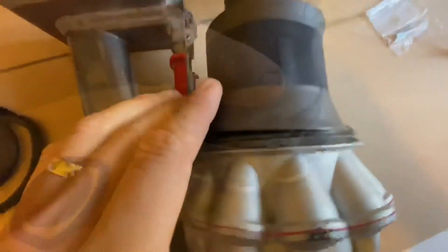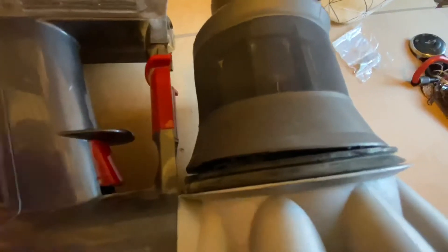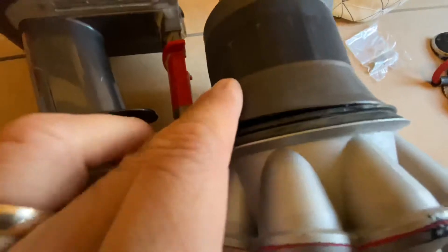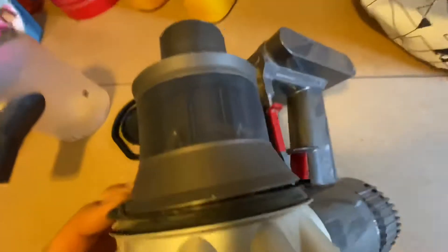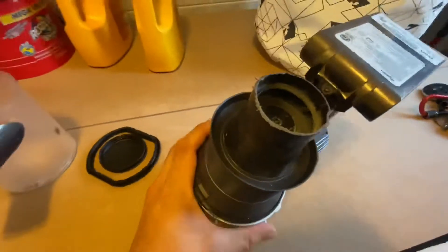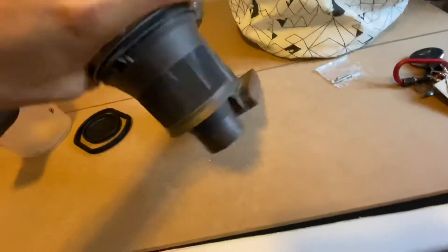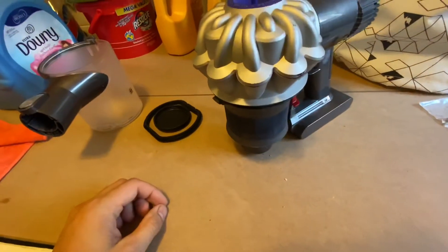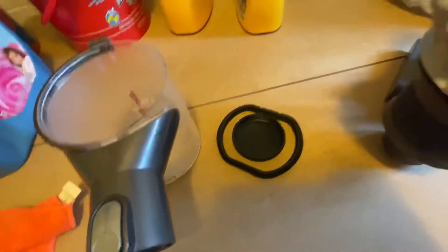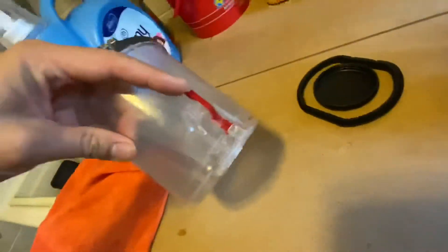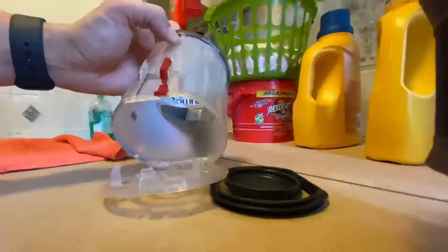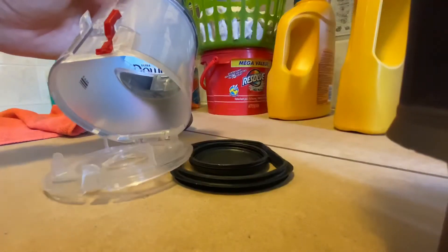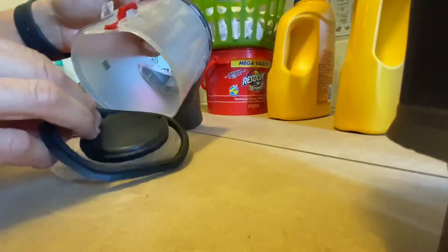Once you get that started, you just have to push in all the remaining tabs. See, the left side is snapped in, and then you go to the right side and just snap the other side. Done.